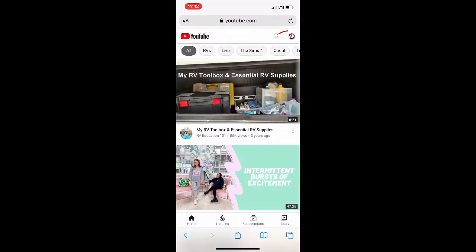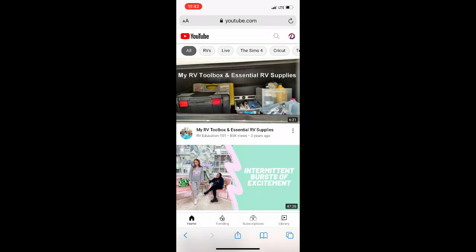In the top right hand corner, you should see your profile icon, which means you are signed in. If you do not see this icon, be sure to sign in to your YouTube account.